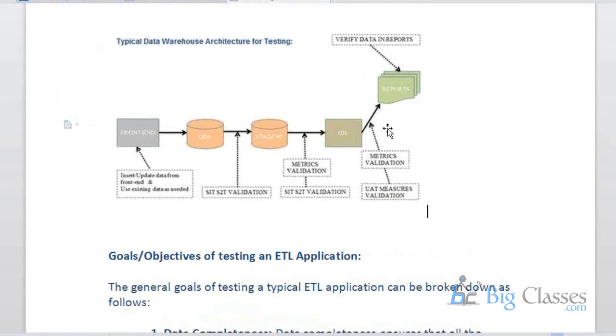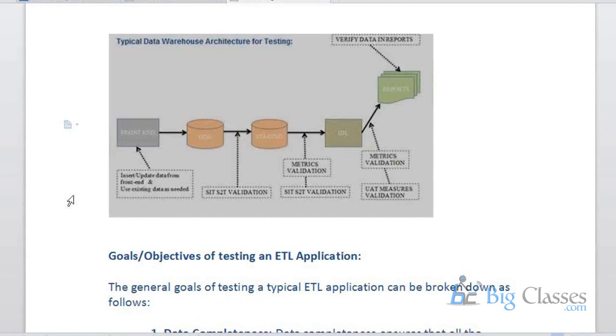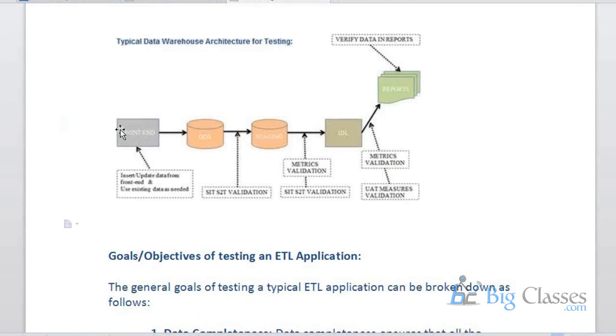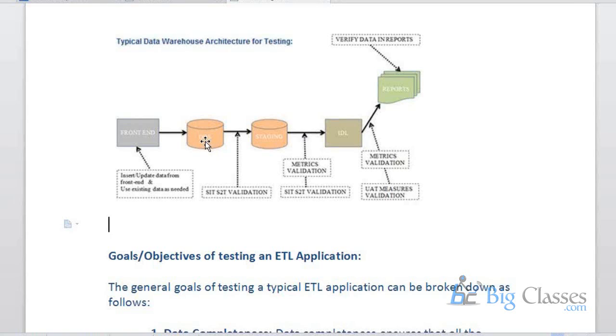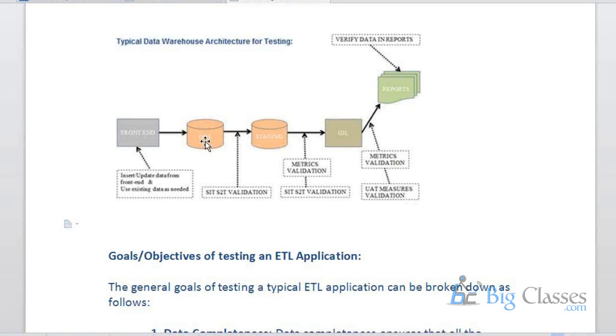So the architecture typically for ETL testing should be like this. The front end will be access for the business, wherein they will evaluate the reports from the front end. They can insert or update data also from the front end tools. And ODS is your operation data store. Whenever they insert the data or update the data, it will be pulled into your ODS. And then once the data is there in ODS, we can pull into staging areas. And then from staging, we can have reports by using different tools like BO or Cognos. There are different reporting tools available in the market.